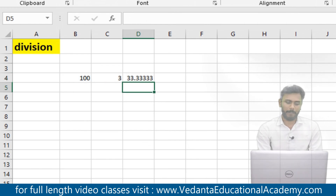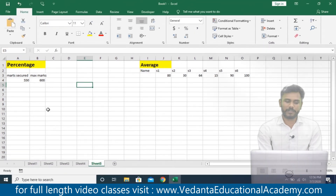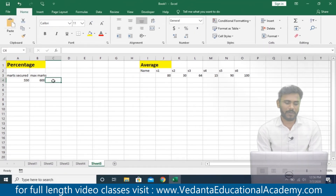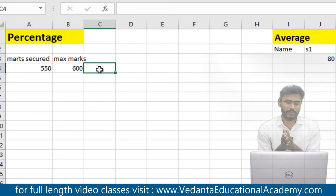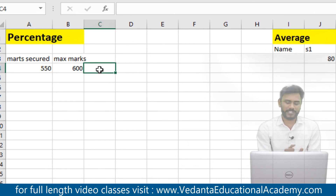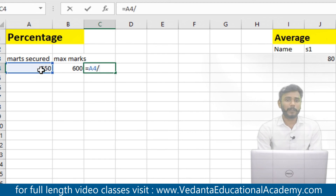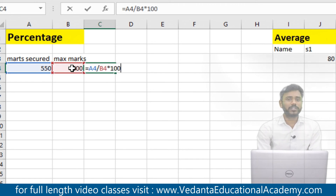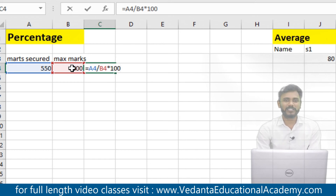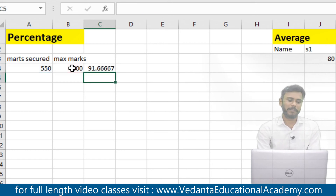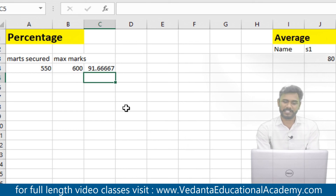Next, let us learn about percentage. A student Mr. X is getting 550 marks out of 600. I would like to know the percentage. Very simple: total marks secured divided by total maximum marks, multiplied by 100. The result — the percentage of 550 out of 600 — is 91.6 percent.